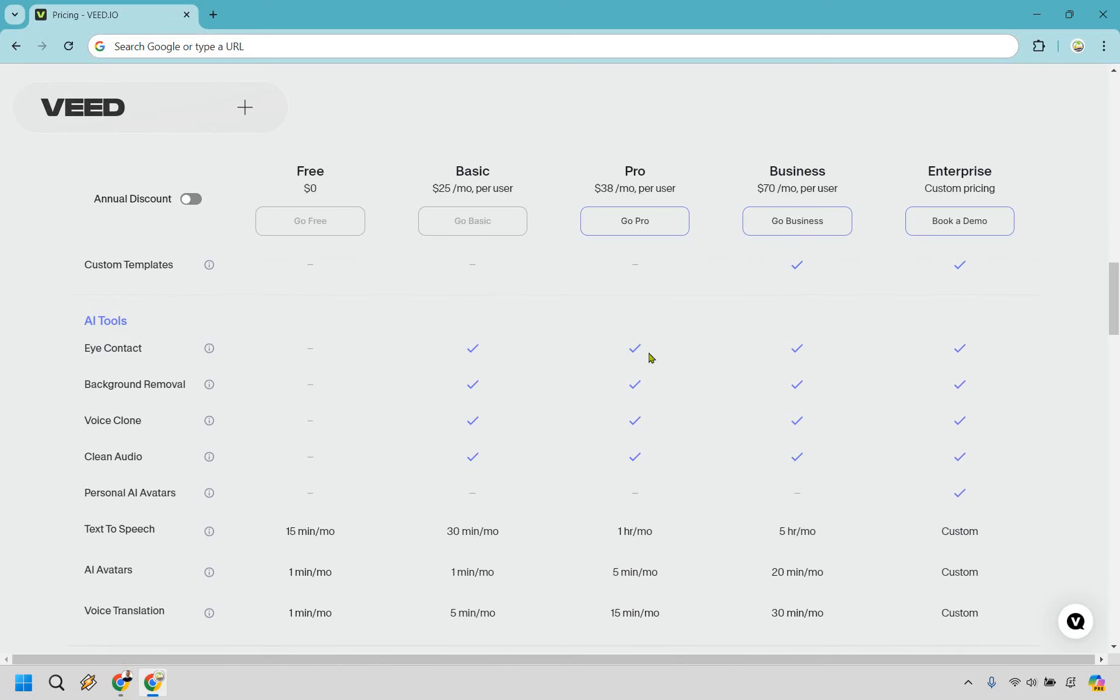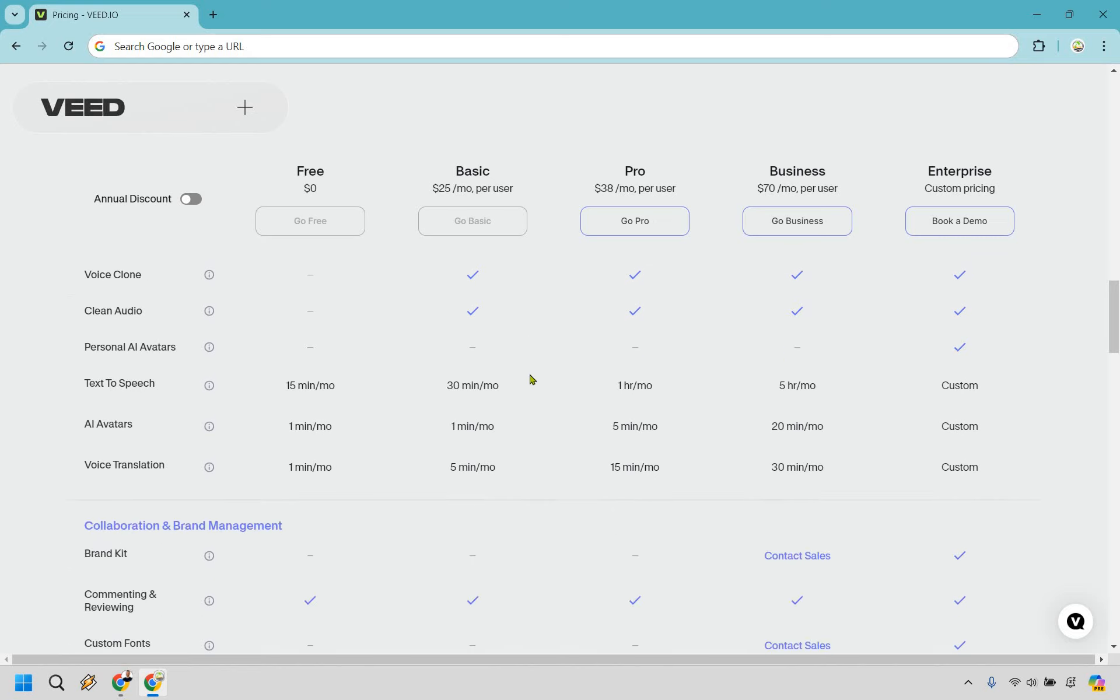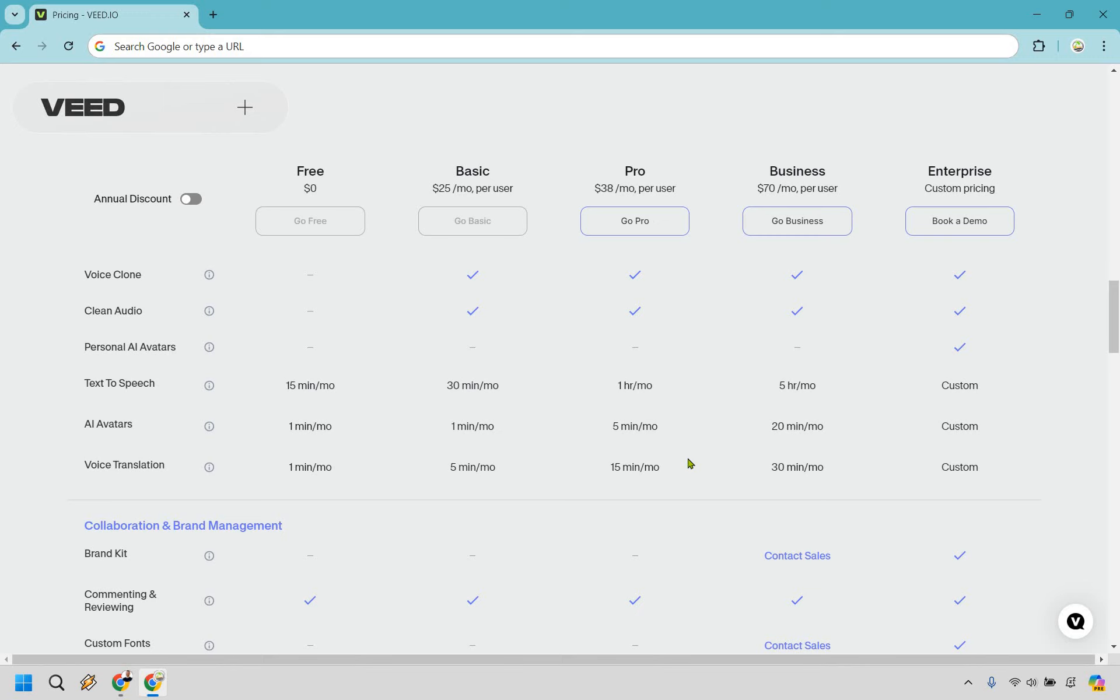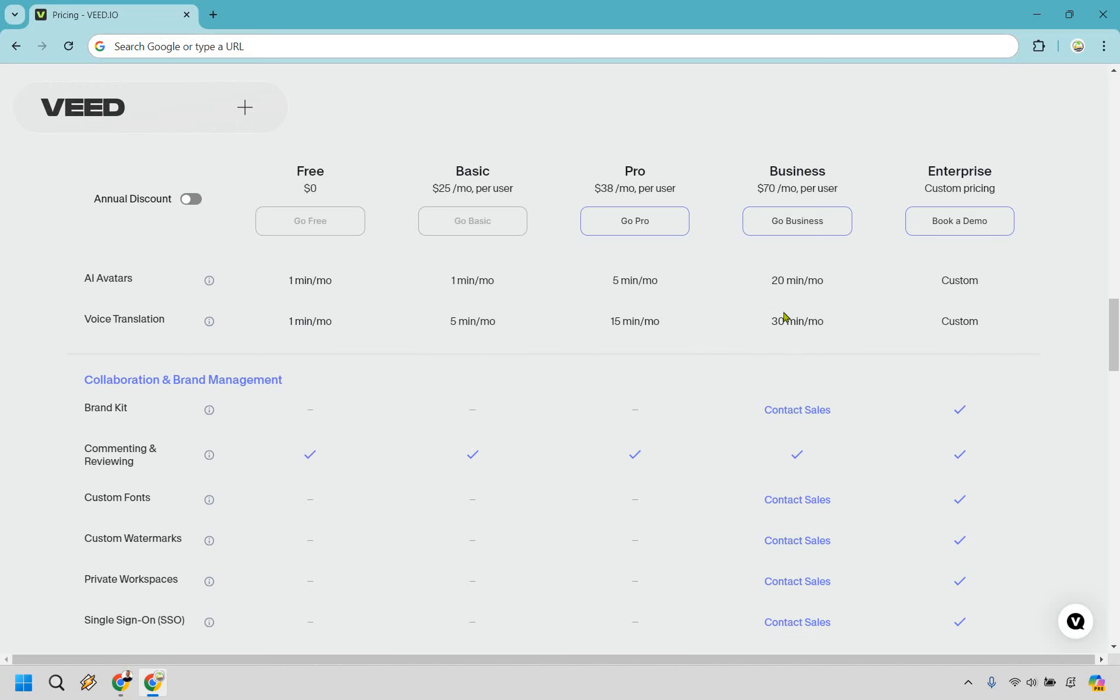The good thing right here is that just about all these are going to be featured aside from the personal AI avatars, that's just an Enterprise plan section. We have text-to-speech going from 30 minutes to one hour and five hours and then custom with AI avatars. You only get one minute a month and that moves up to 5 and 20. We also have voice translation moving at 5 to 15. So it's going to be pretty obvious to you, if there's one thing you specifically need a lot more, that's probably going to tailor towards what plan you want to use. And once again, it's most likely going to be Basic or Pro, and for the bigger teams you're probably looking to start at Business.